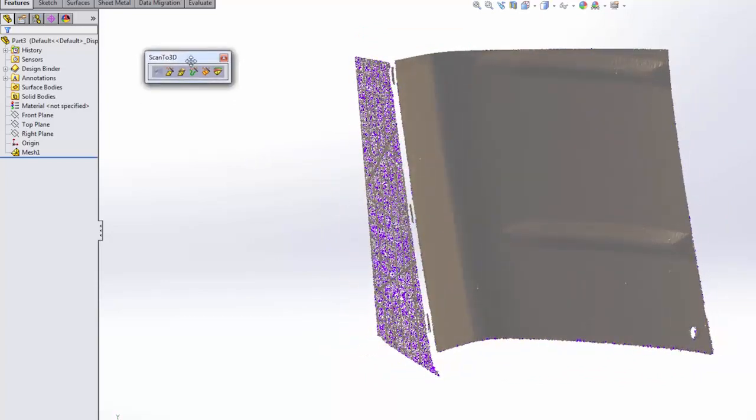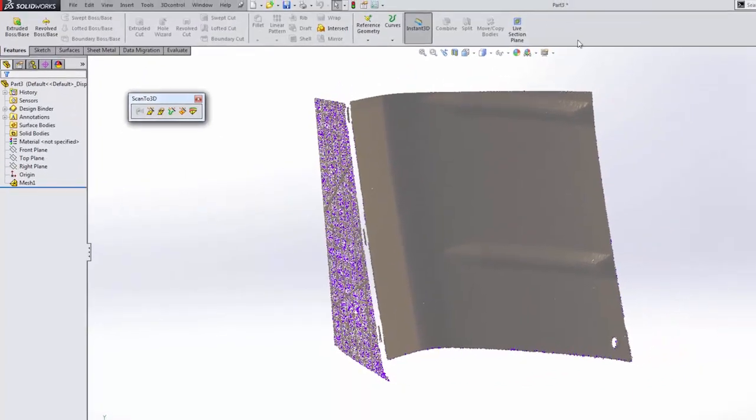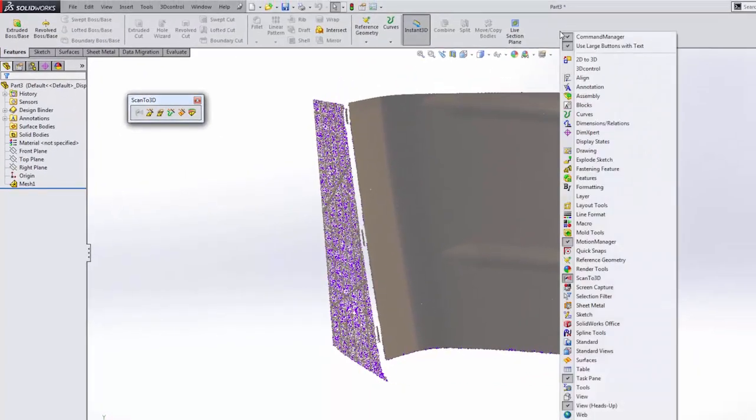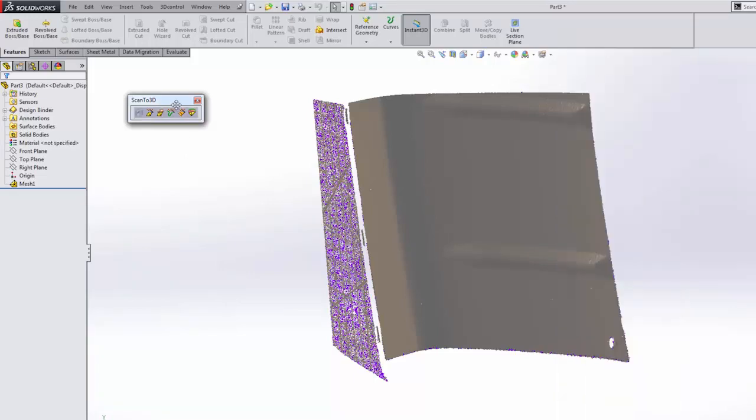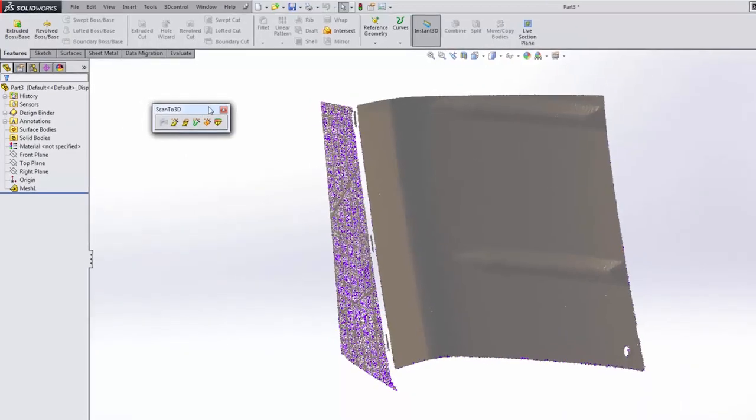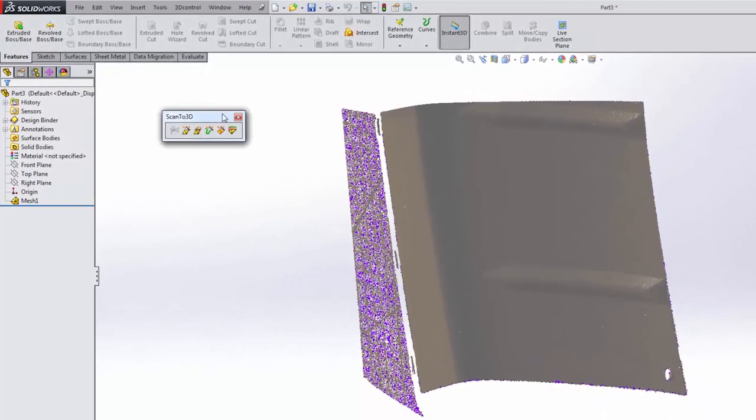What we have here is the scan to 3D toolbar. If you right-click up here in your command manager, simply go down to scan to 3D and turn that on. That's the easiest way to get to the few tools we have.